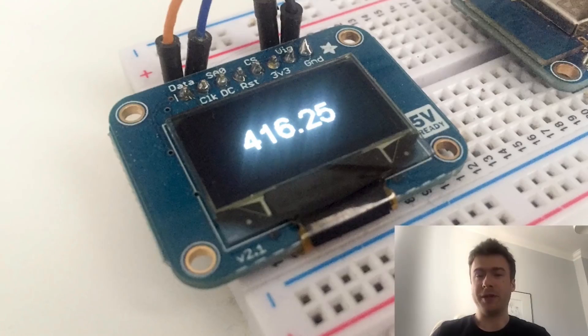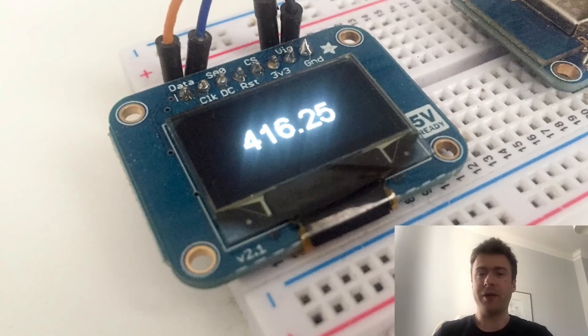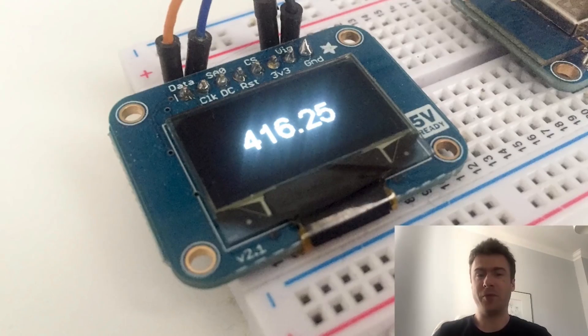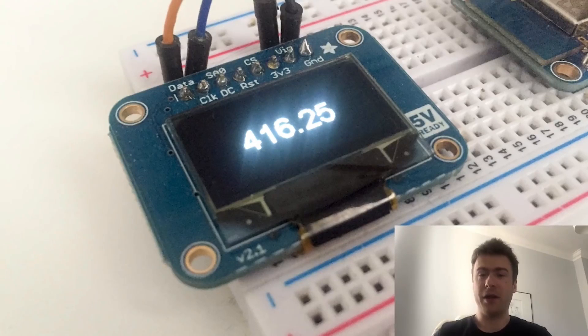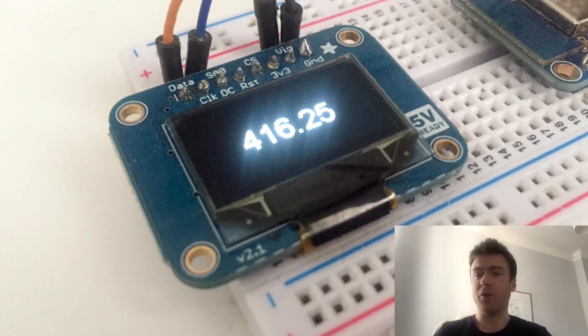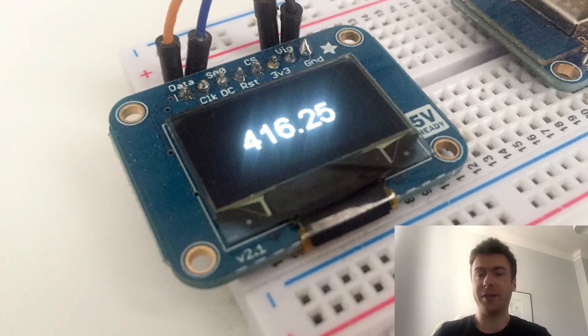We'll first assemble the hardware, then I will show you how to grab the price of Bitcoin and display it on the screen, and finally we'll make a little test. So let's get started.